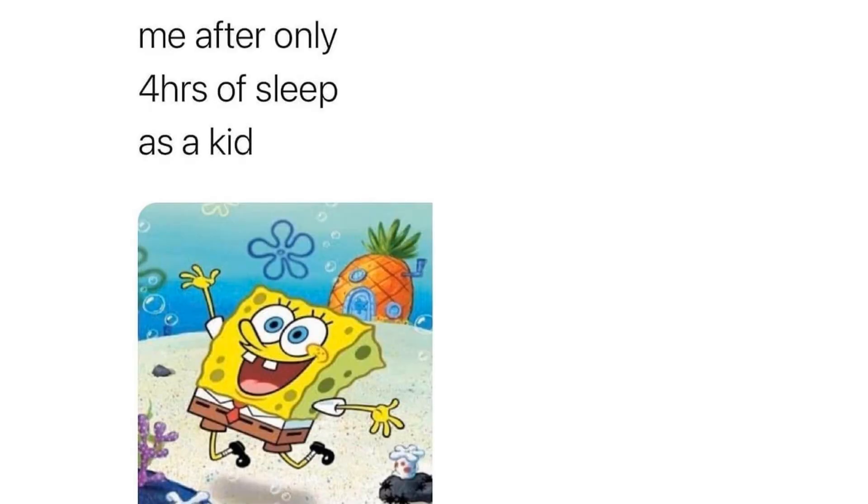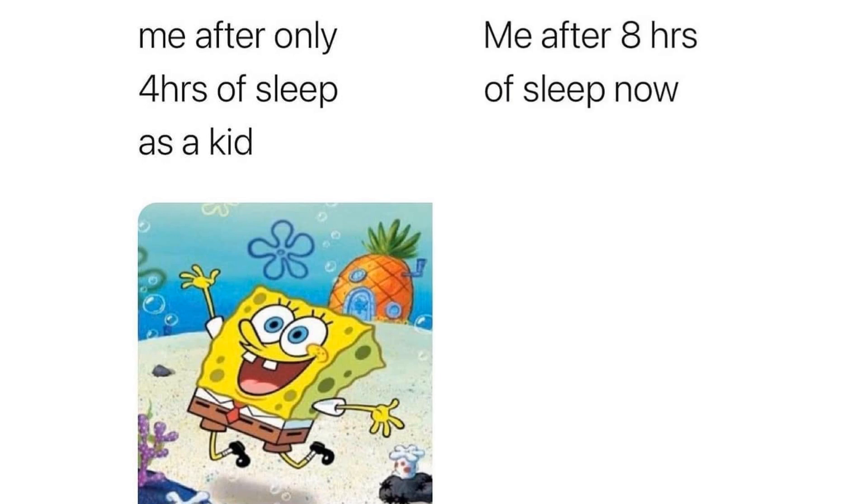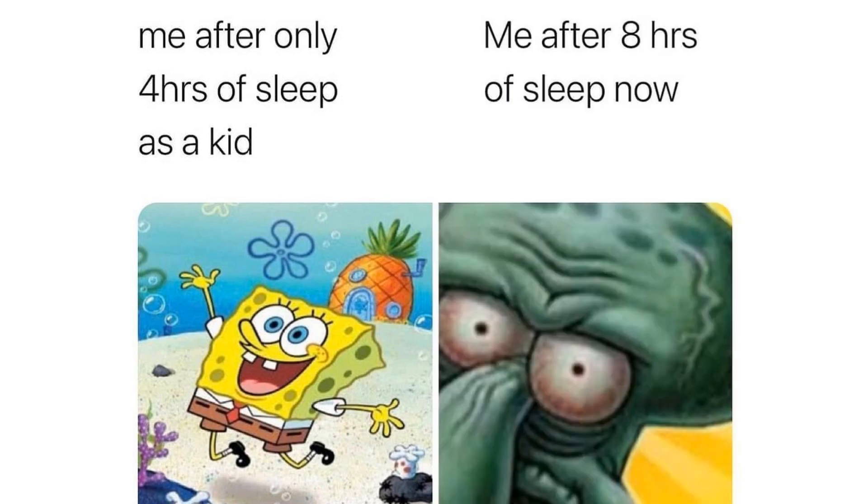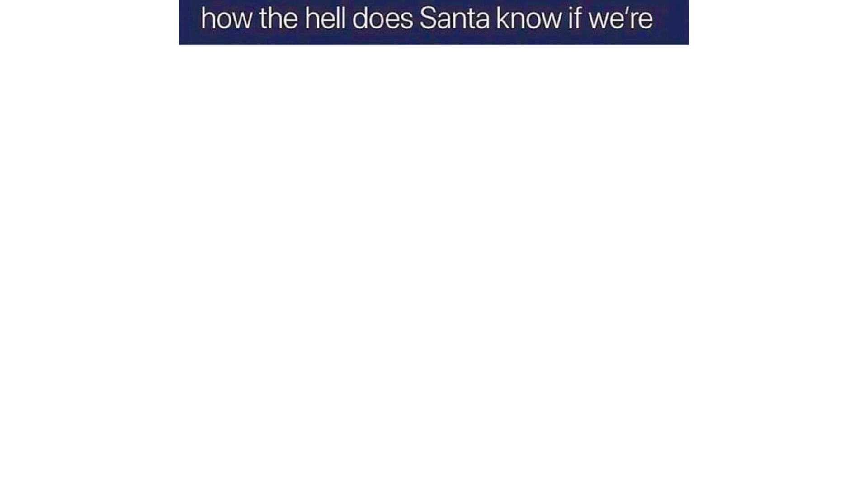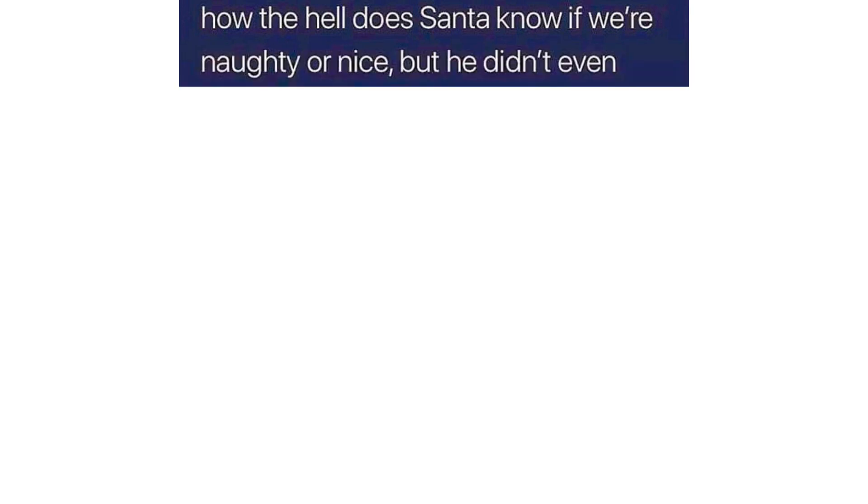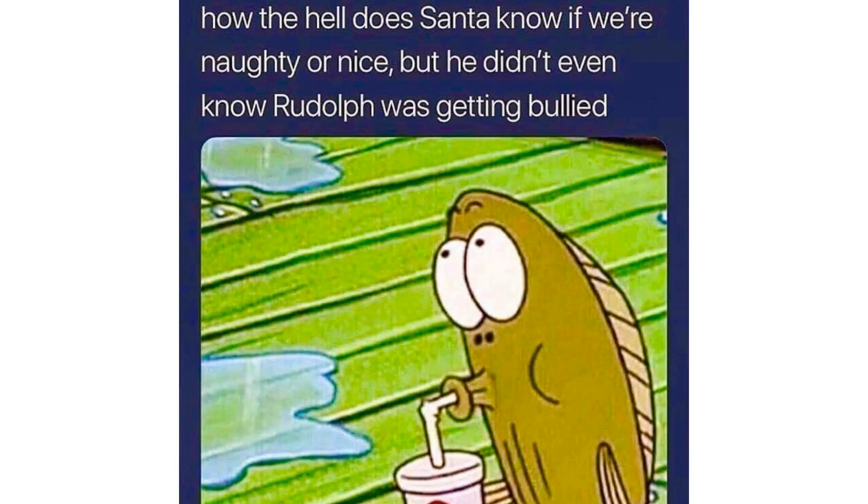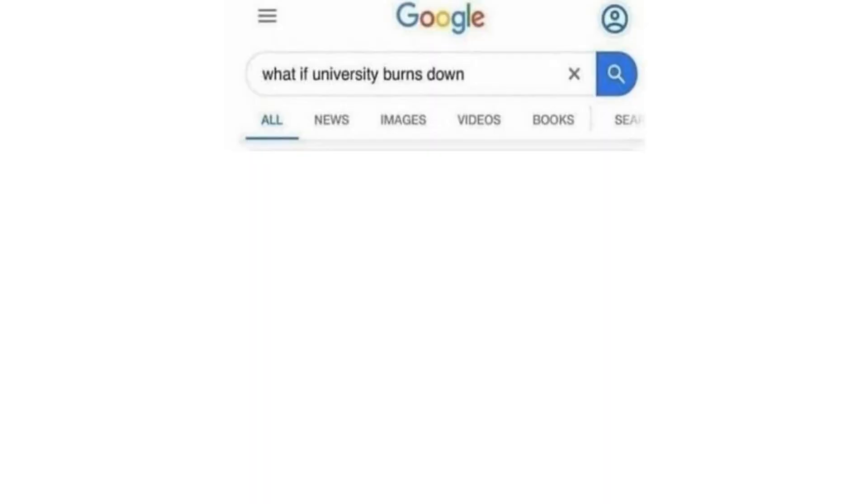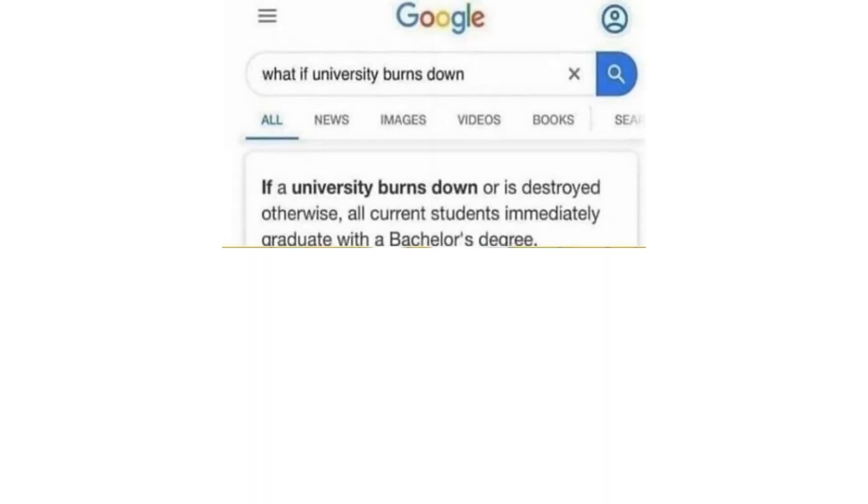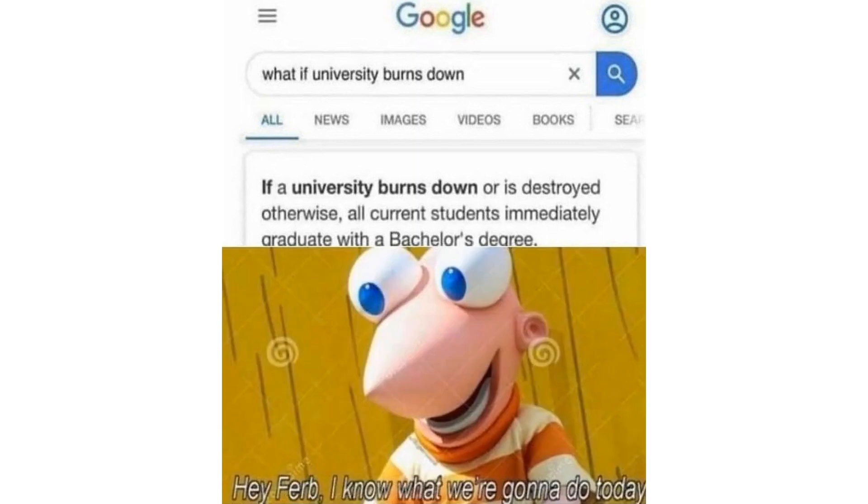Me after only 4 hours of sleep as a kid. Me after 8 hours of sleep now. How the hell does Santa know if we're naughty or nice but he didn't even know Rudolf was getting bullied. What if university burns down? If a university burns down or is destroyed otherwise all current students immediately graduate with a bachelor's degree. Hey Ferb I know what we're gonna do today.